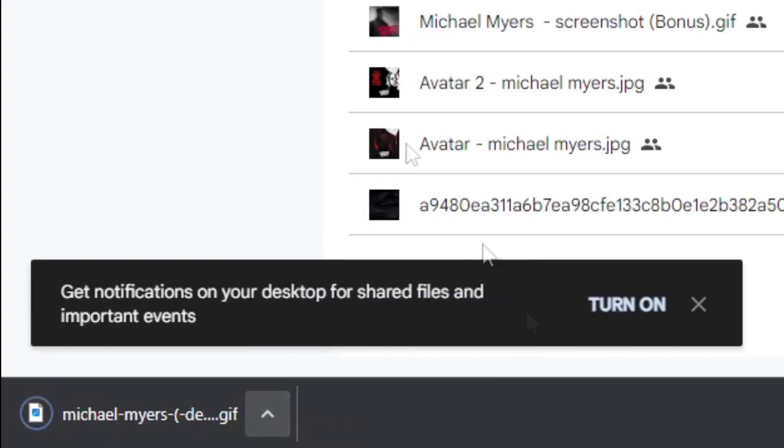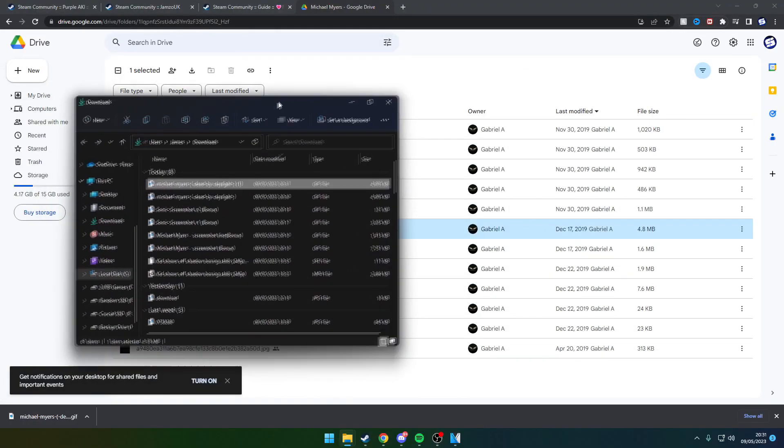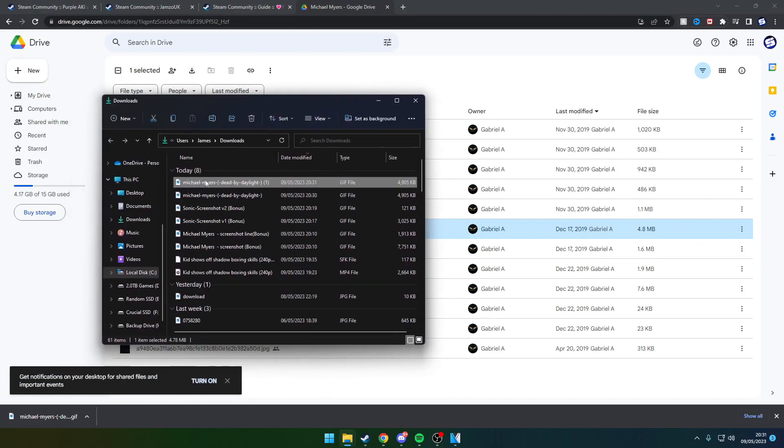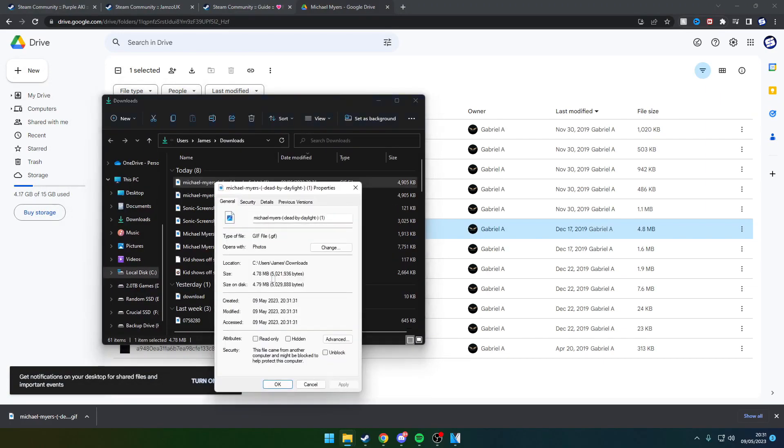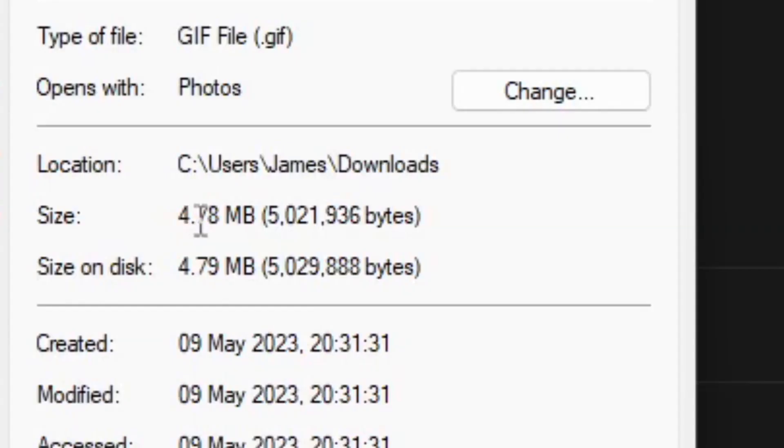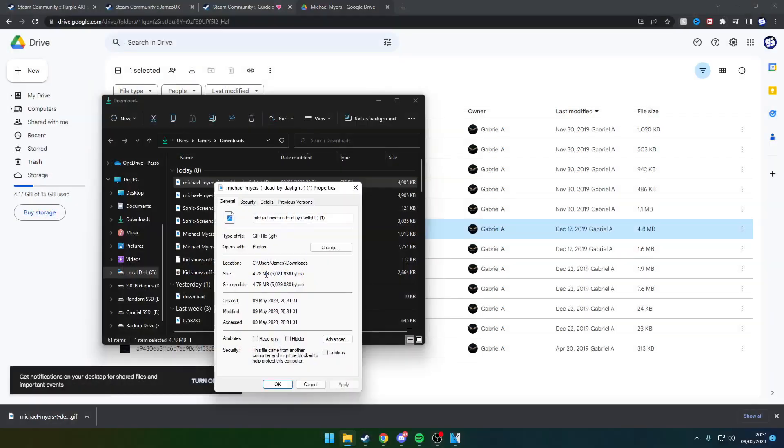Click on this folder, drag it over, and look at the properties. As you can see, this is 4.78 megabytes.